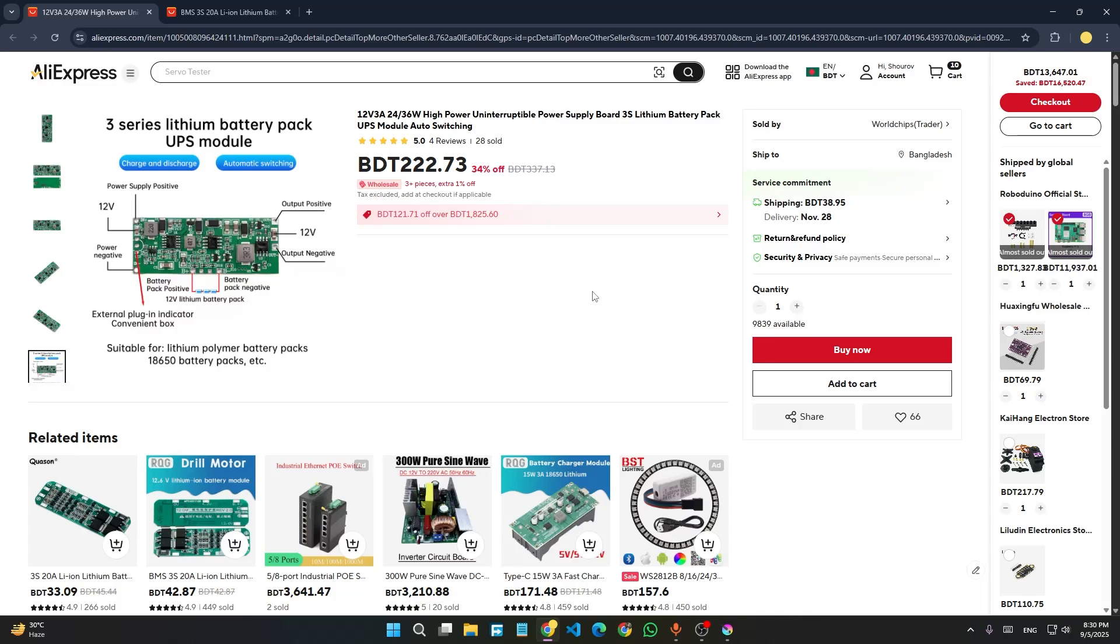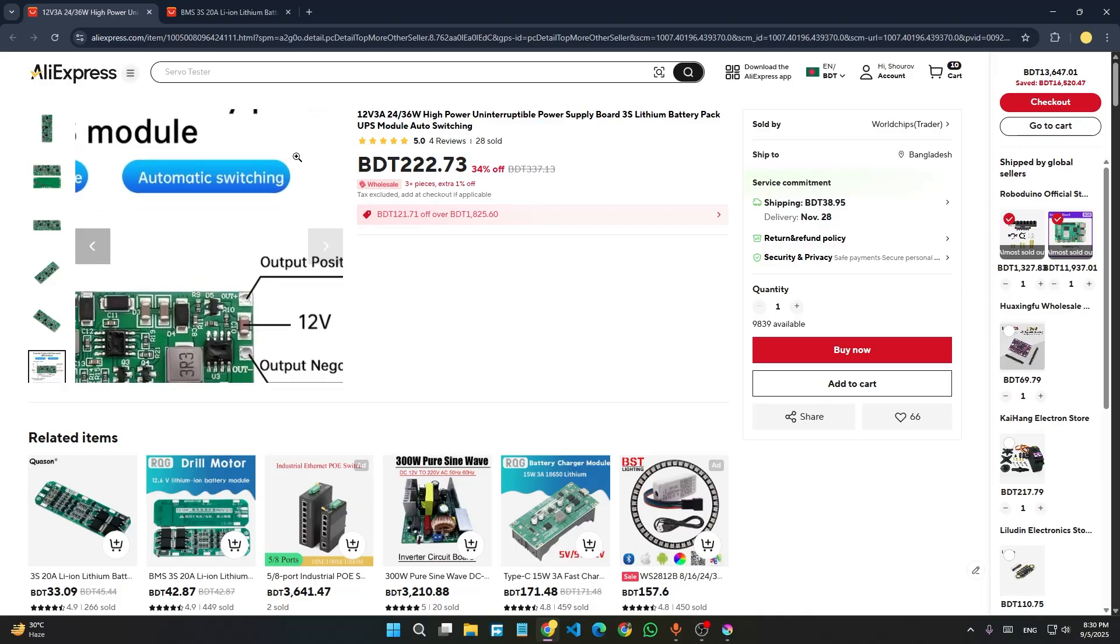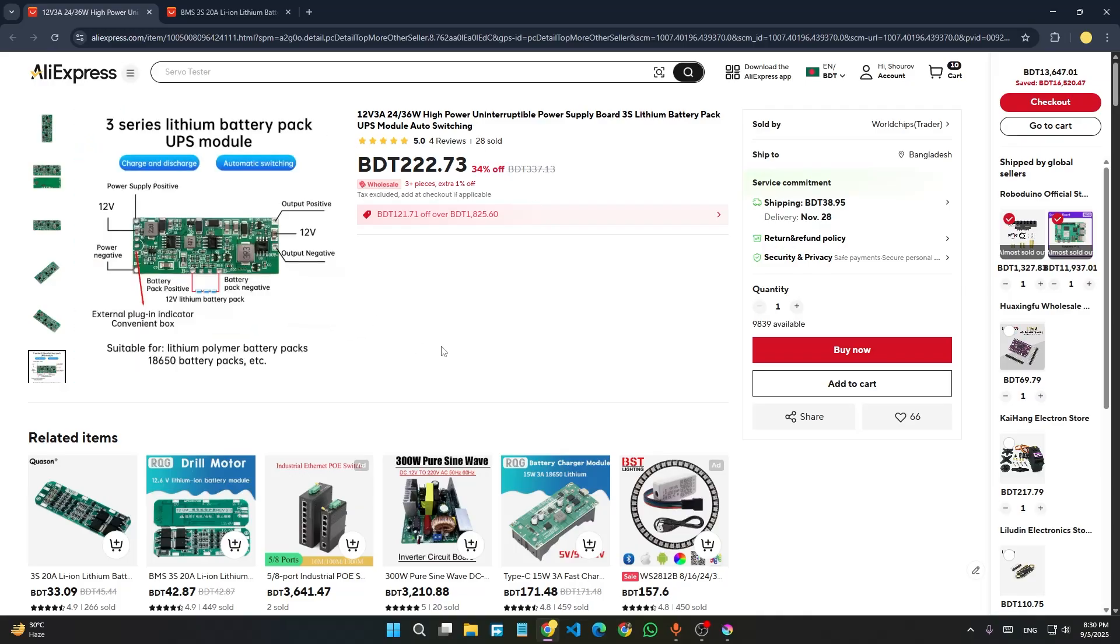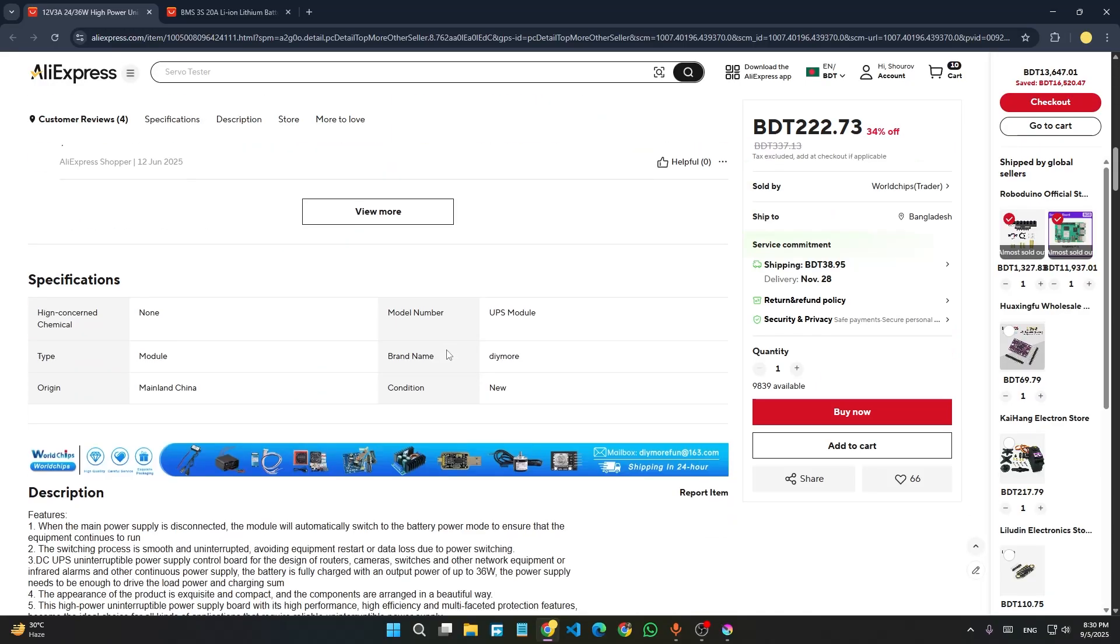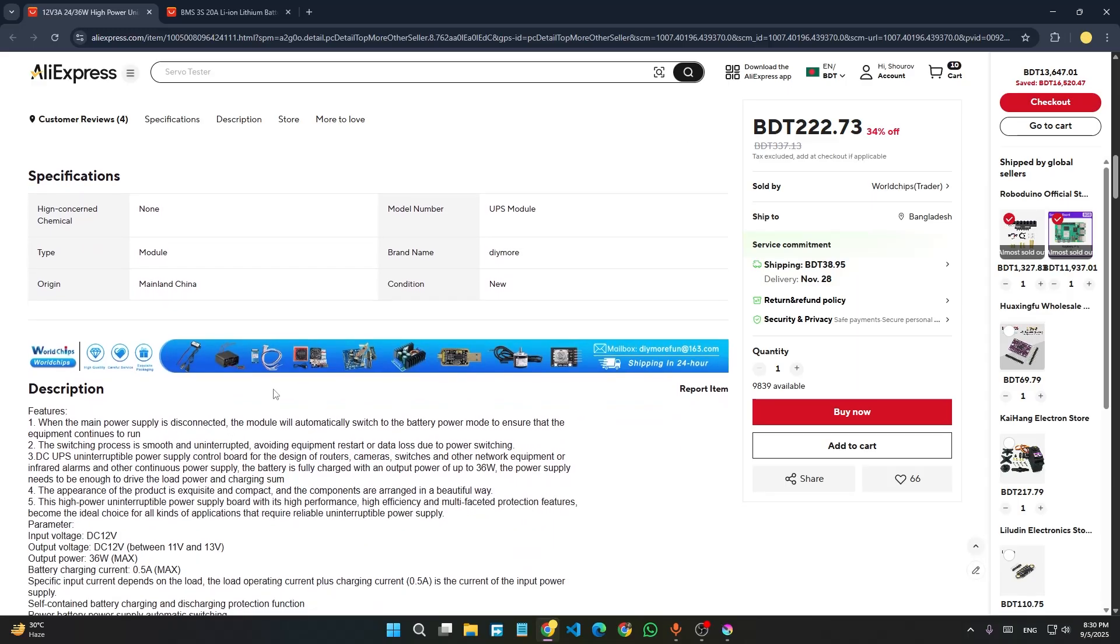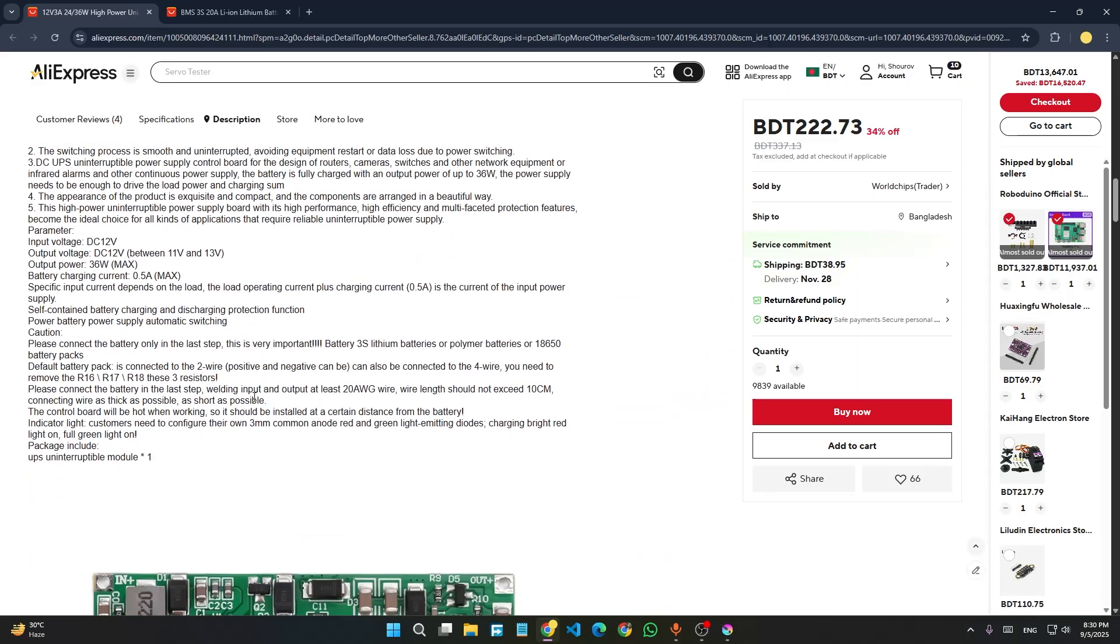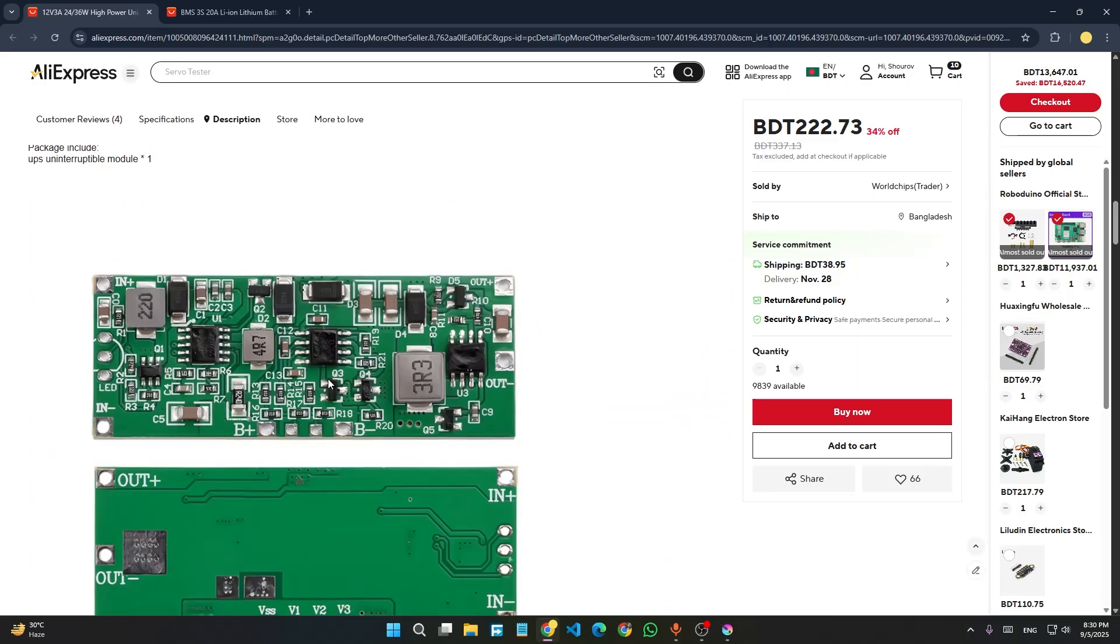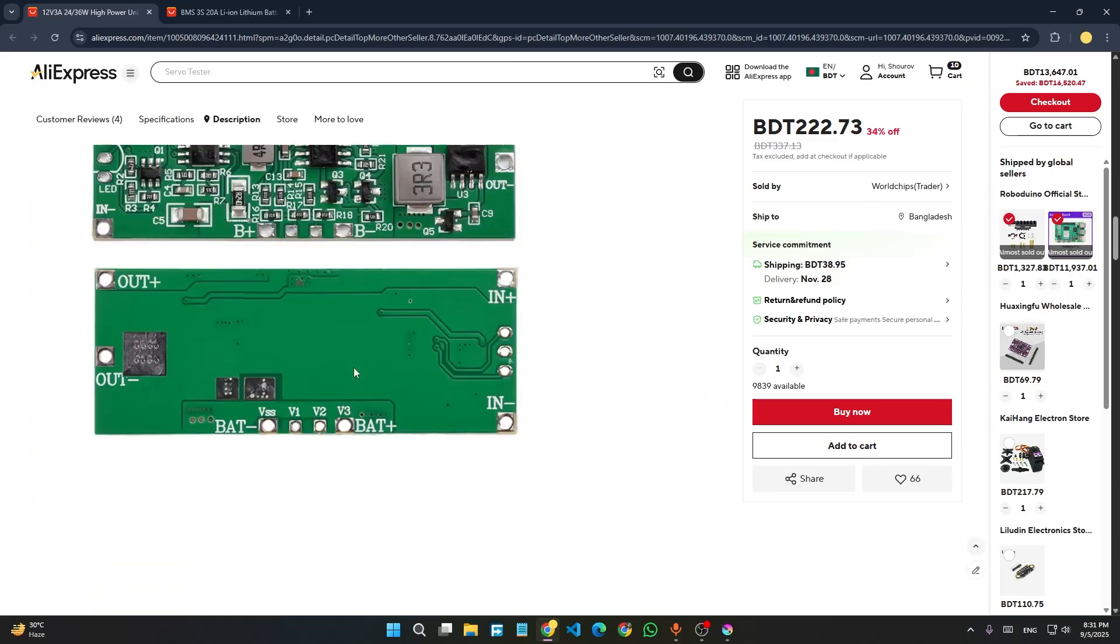Hello everyone, I want to make a quick video about this UPS module that I found on AliExpress. There is very little detail about this module in the listing, so I bought this module and tested it to share my findings.